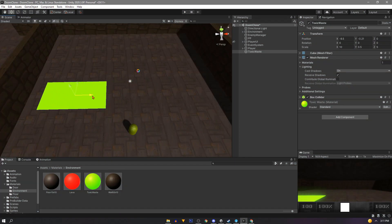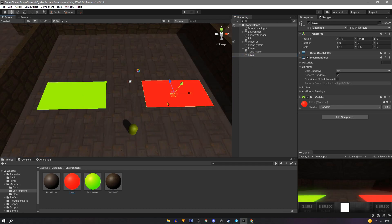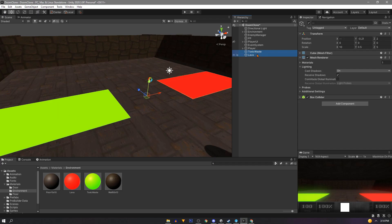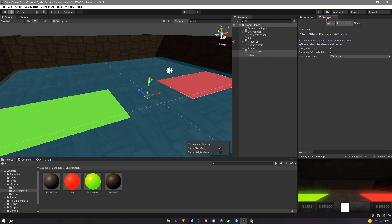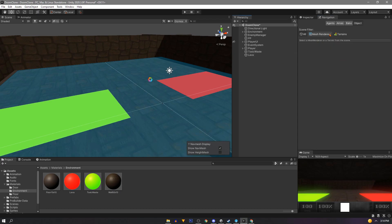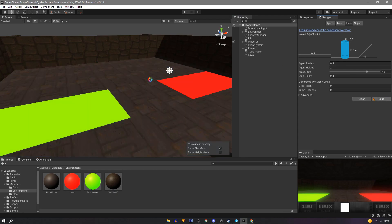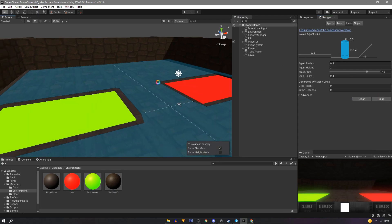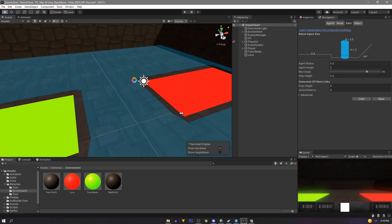With that done we'll duplicate our game object and we'll use this one for our lava. Next we'll select both these objects and tick static at the top of the inspector. And we'll do this because if we go into our navigation window and select object, we can then select not walkable. Then we can clear our bake and rebake. This will prevent our enemies from walking on this while we're still able to. Or omit this step completely and allow the enemies to walk on it and maybe even damage them too.